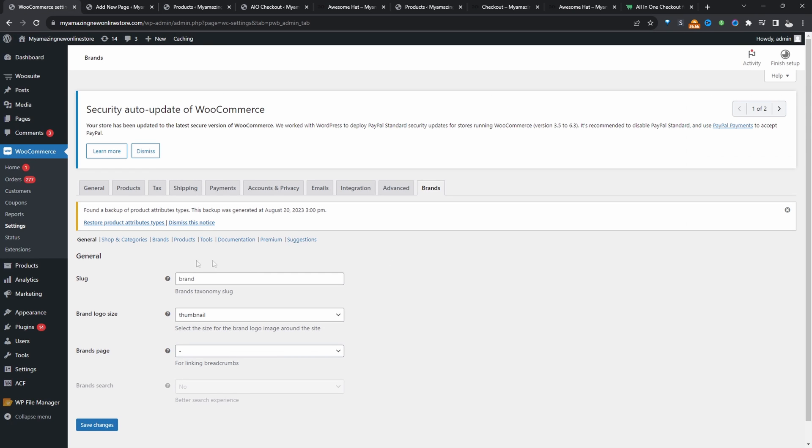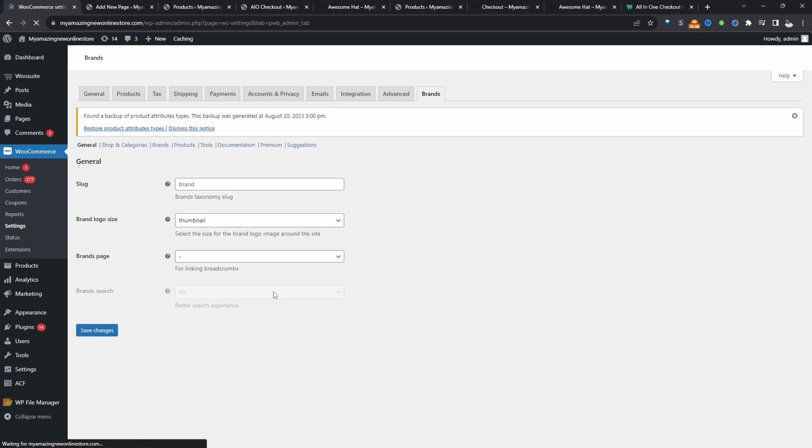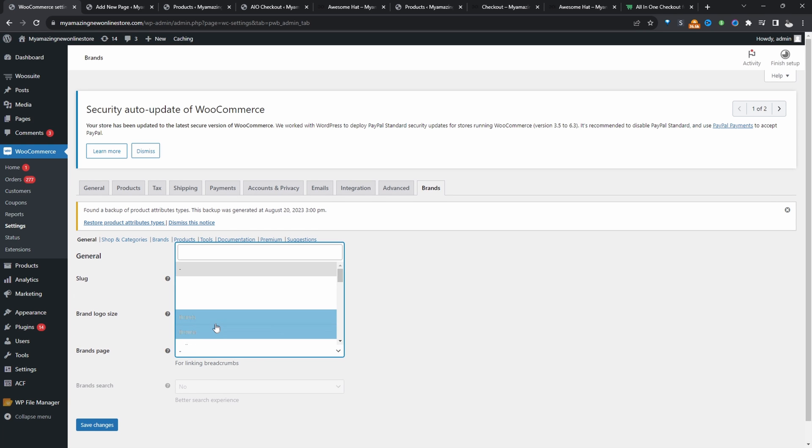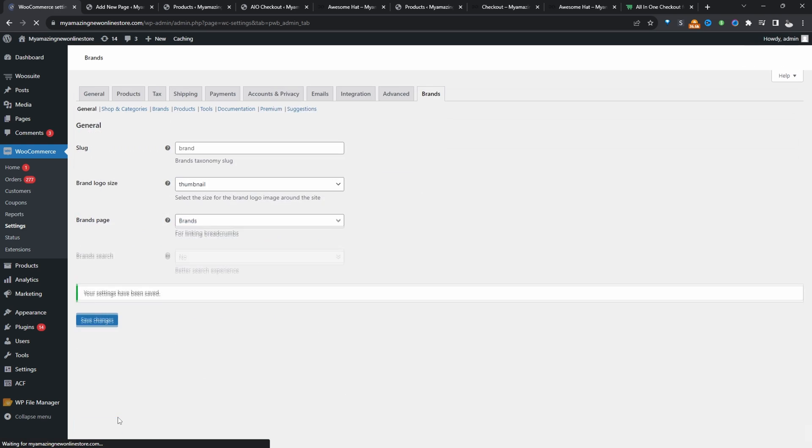So let's head back over to our dashboard here. Let's refresh this page. Since we've just created that brand page, we can actually assign it here. So we'll say brands and then let's hit save changes. So we'll just click on documentation so we can get our shortcodes for later on.